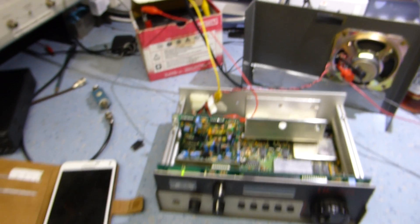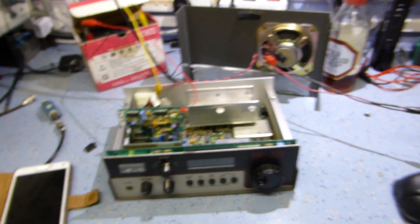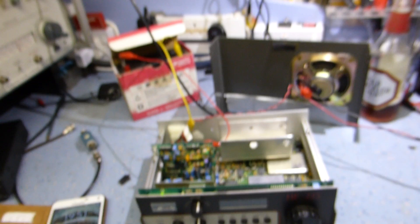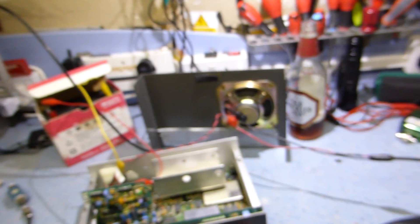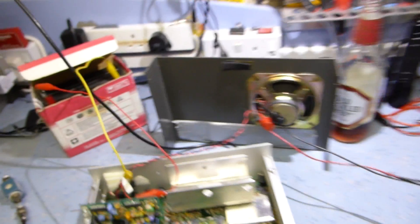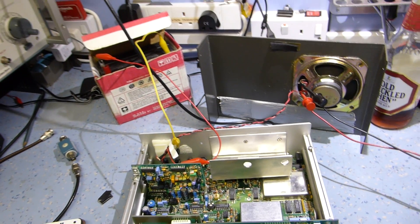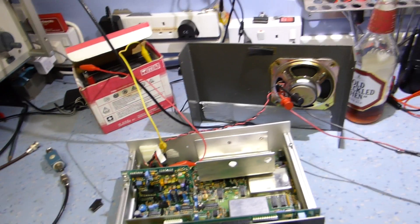Hi and welcome to my shop. Tonight I'm going to do a video on aligning this Lowe HF225, a nice British made shortwave radio from the 80s.